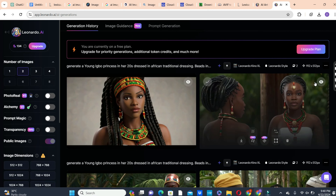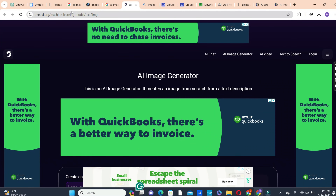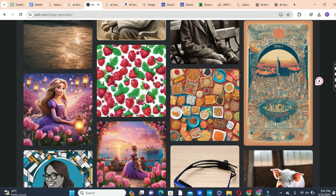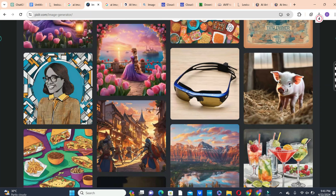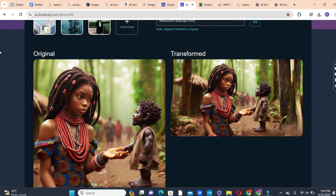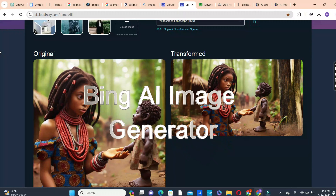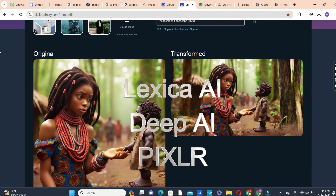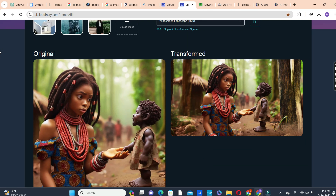There is also Deep AI at deepai.org, which you can use to create your images. One thing I like about this platform is that it provides example prompts that give you ideas for the kind of prompt you want to create. So keep trying your hands on all these image generator platforms to find out which one works best for you.